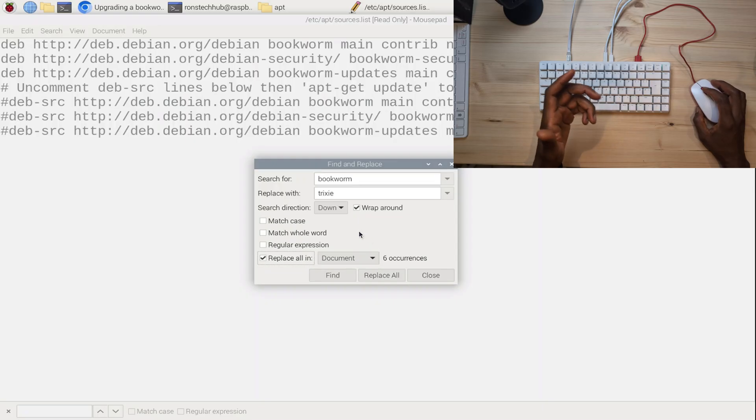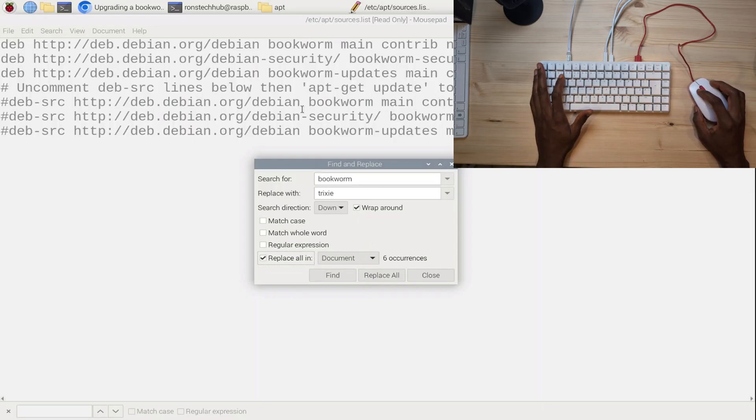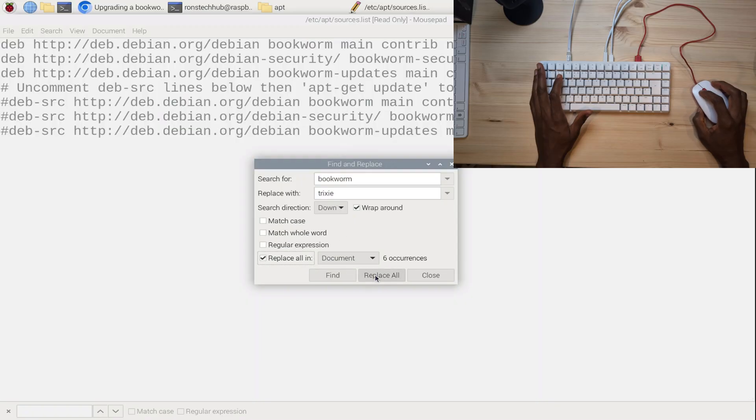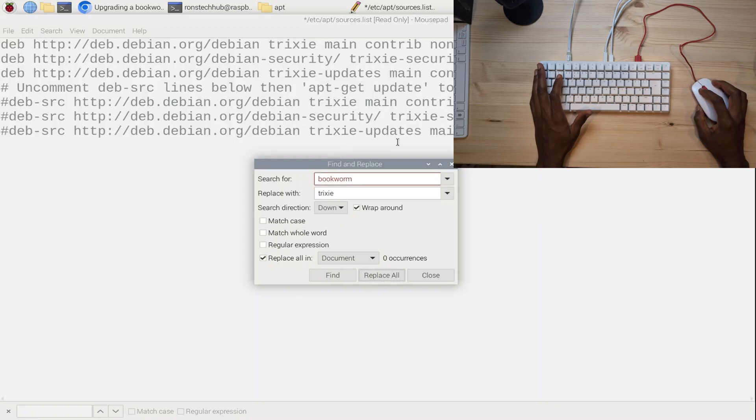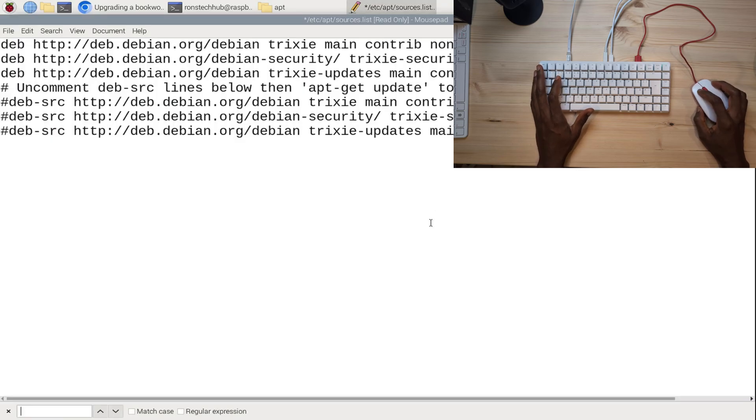I can see two here straight away—one there and one just underneath it here. If I simply choose Replace All, that should get rid of the word bookworm and add trixie. Let's click that. Perfect, that seems to have worked perfectly fine.